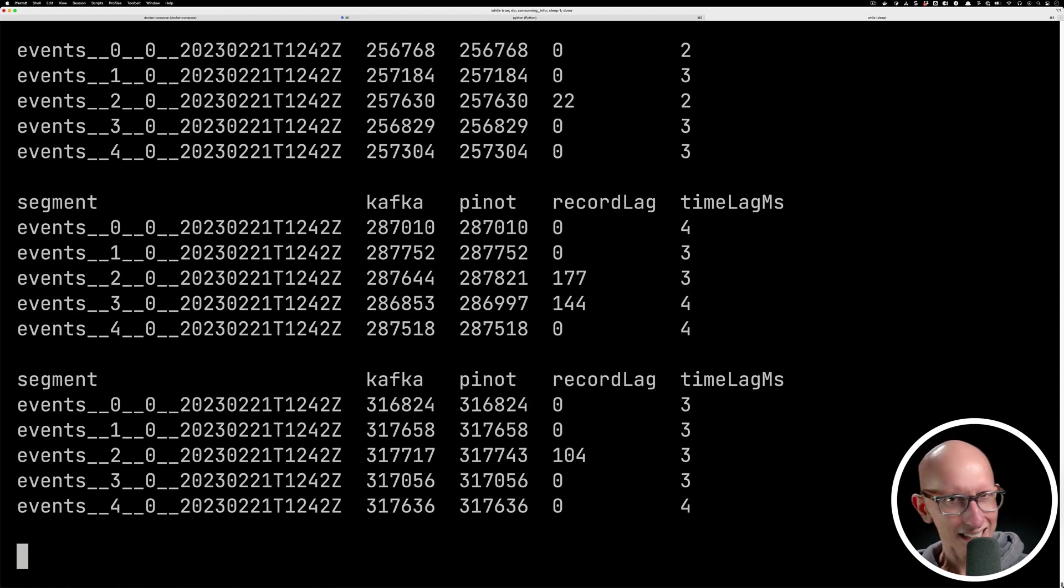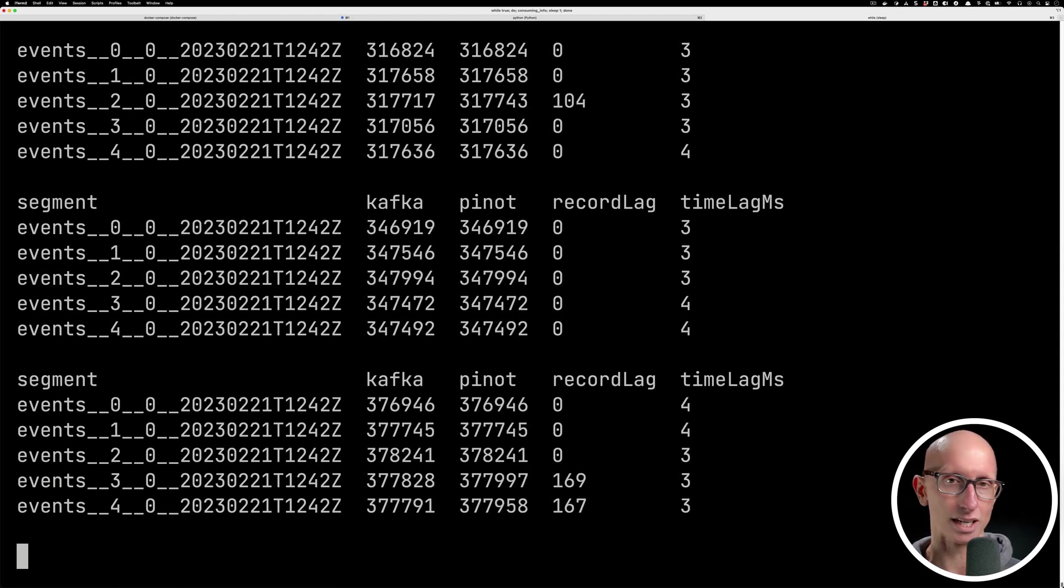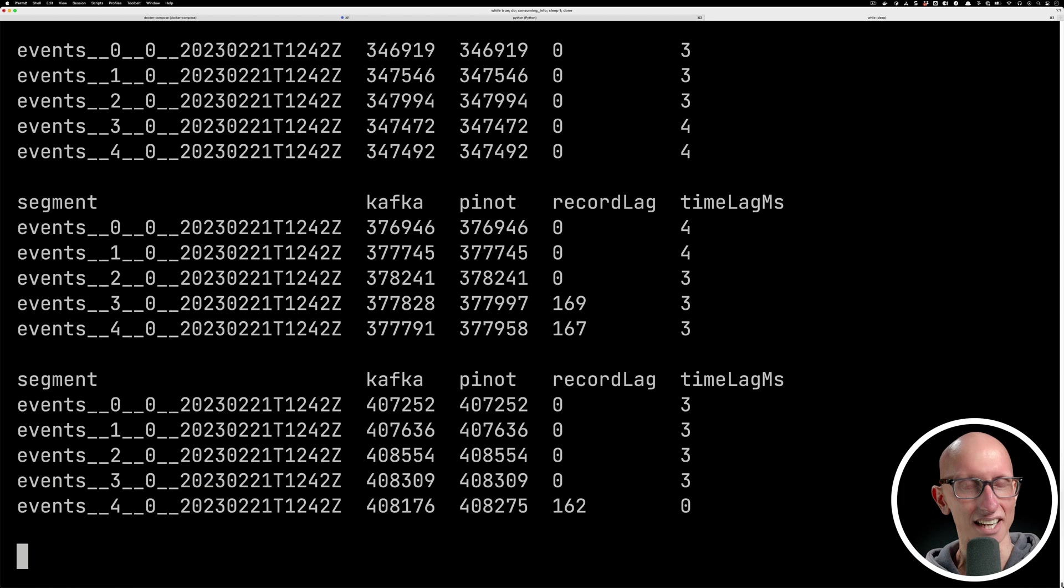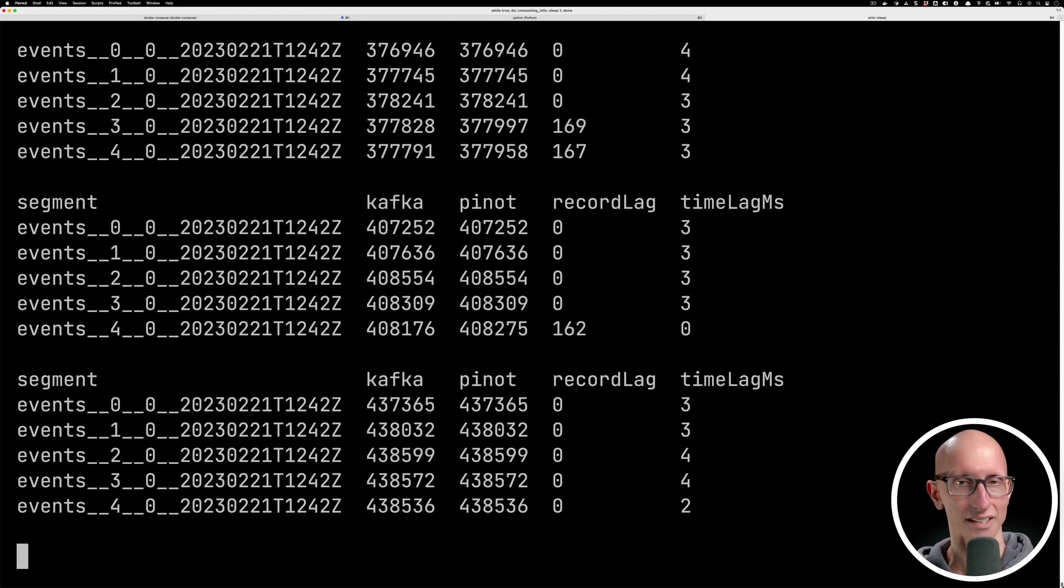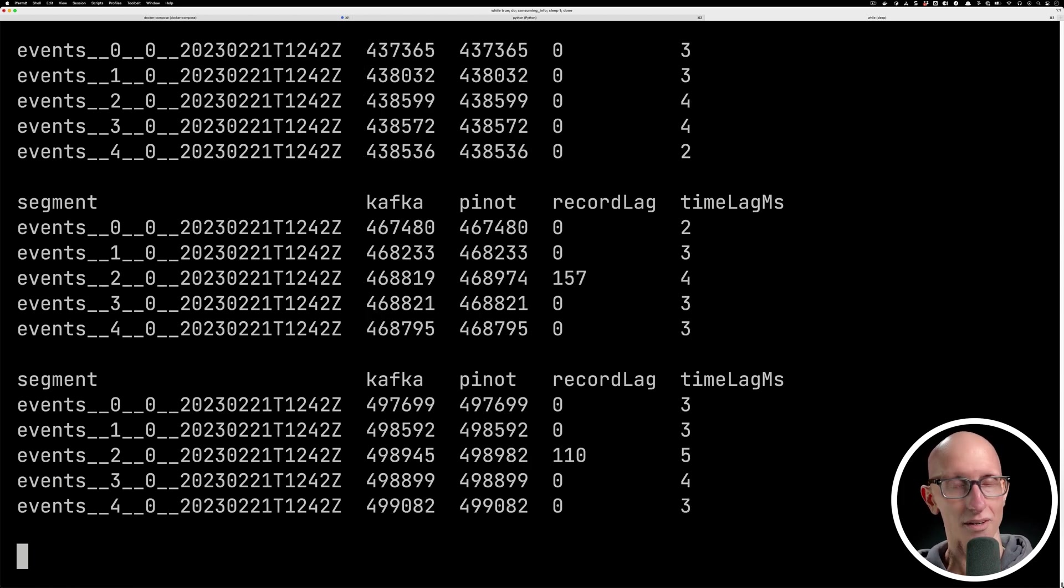As you can see, sometimes we get a little bit of lag, but it catches up fairly quickly, which I guess is what you would expect given we're running everything just on my local machine.